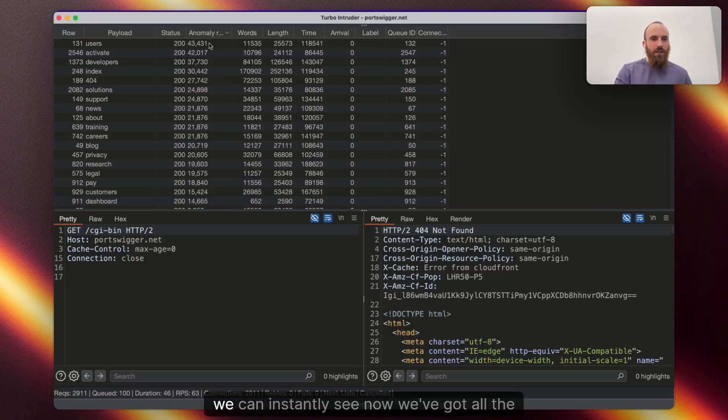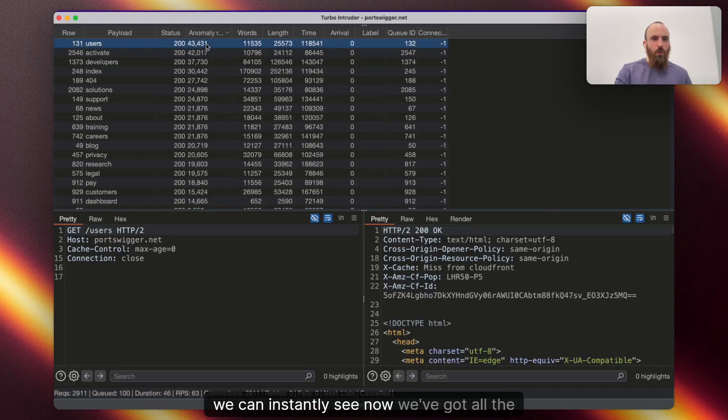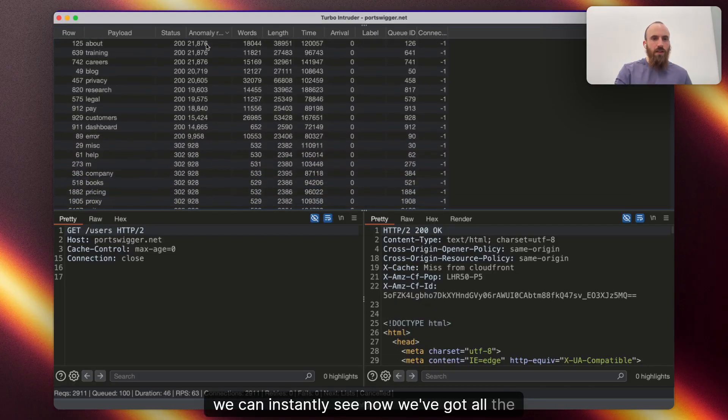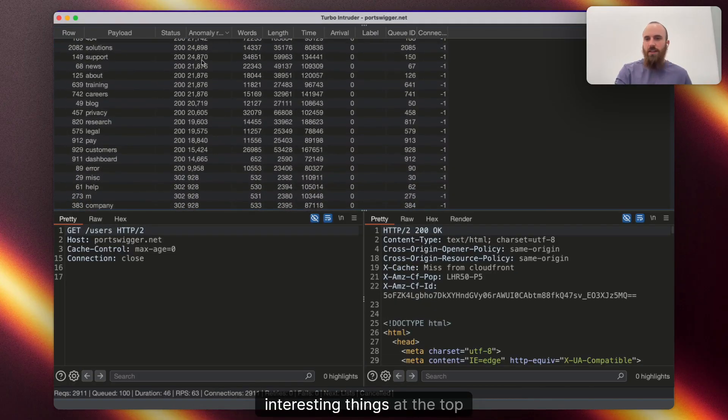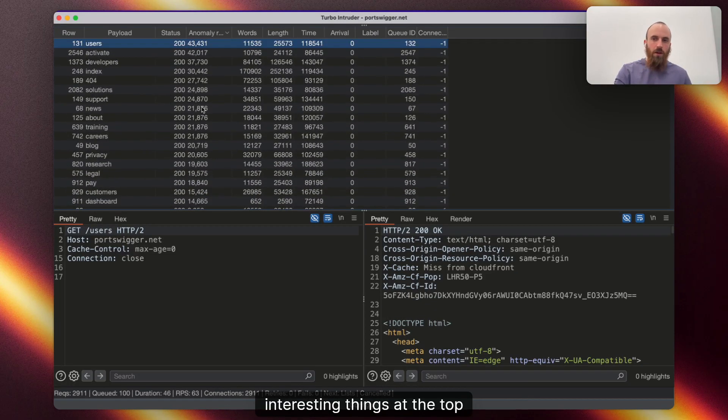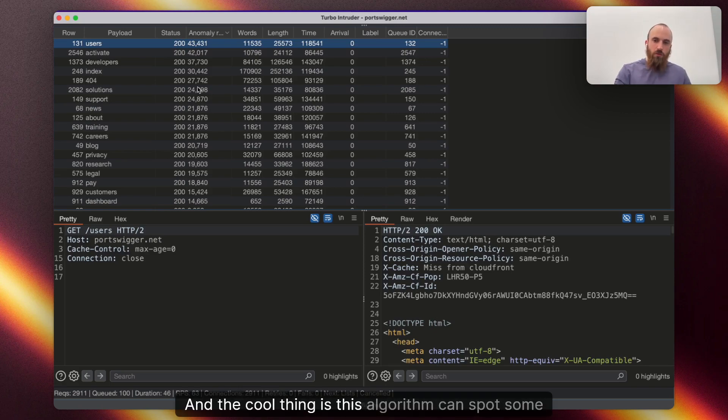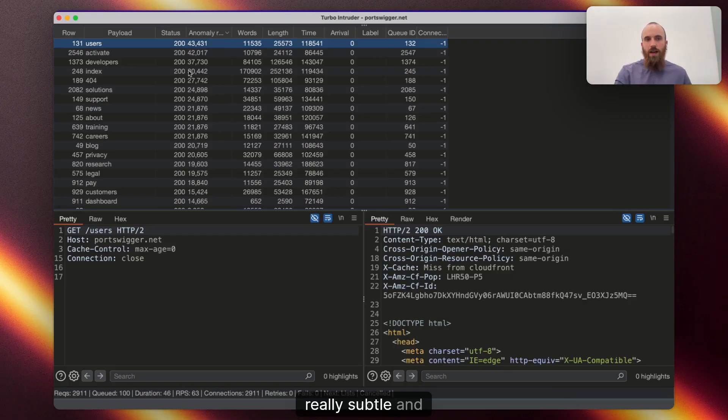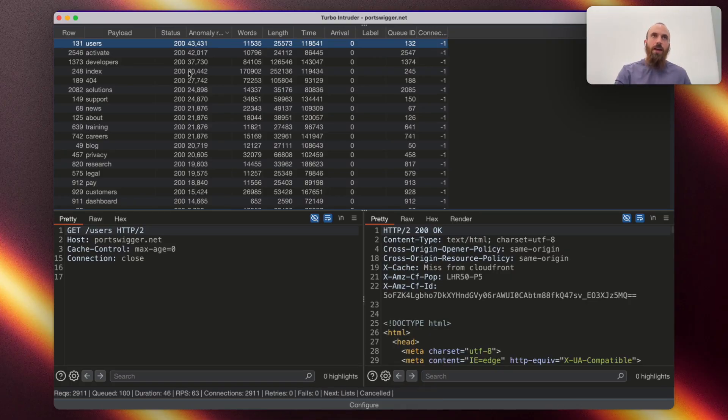So, if we hit that, we can instantly see now we've got all the interesting things at the top of our table. And the cool thing is this algorithm can spot some really subtle and interesting things.